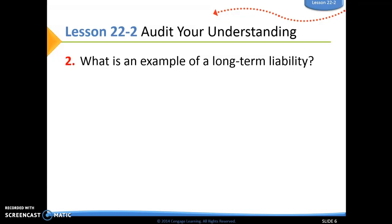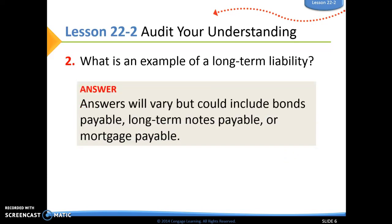Number two: What is an example of a long-term liability? Here are just some examples. Things like bonds payable, long-term notes payable, or mortgage payable would all be long-term liabilities. That is the end of lecture for 22-2. You can now go to the 22-2 work together video.